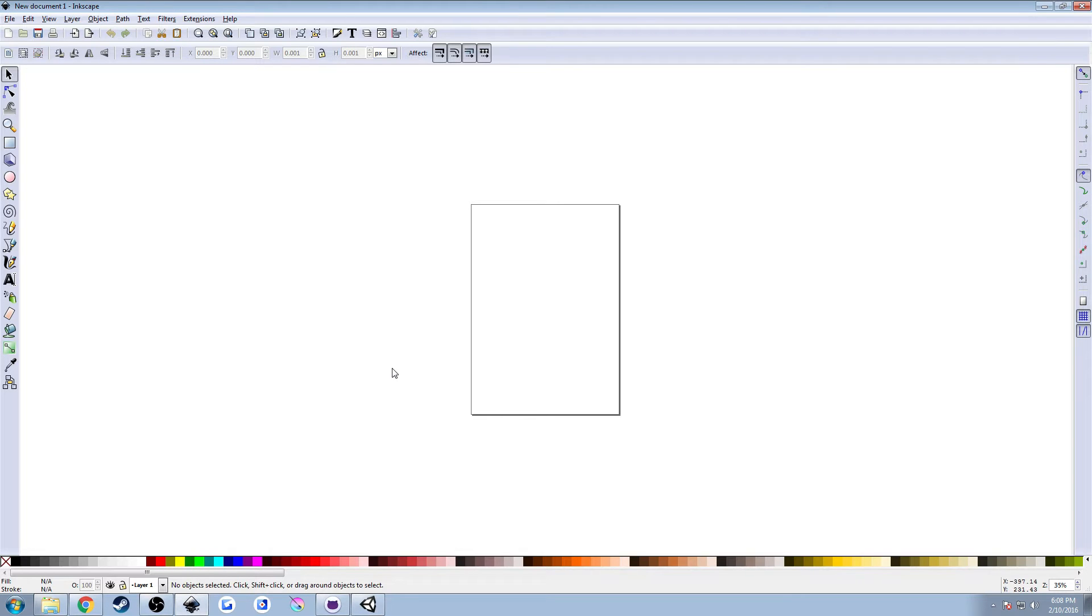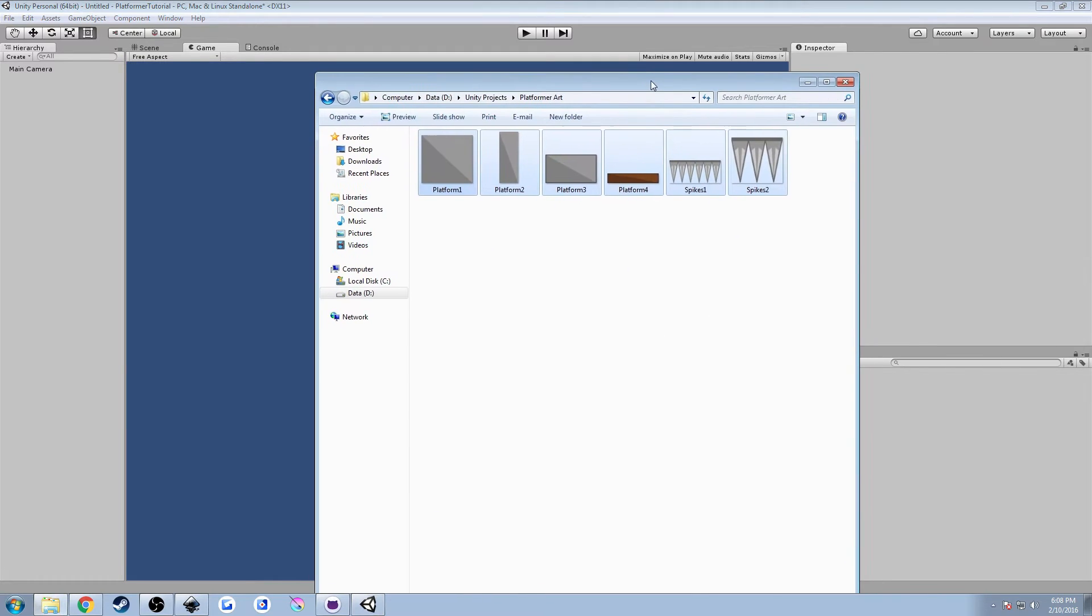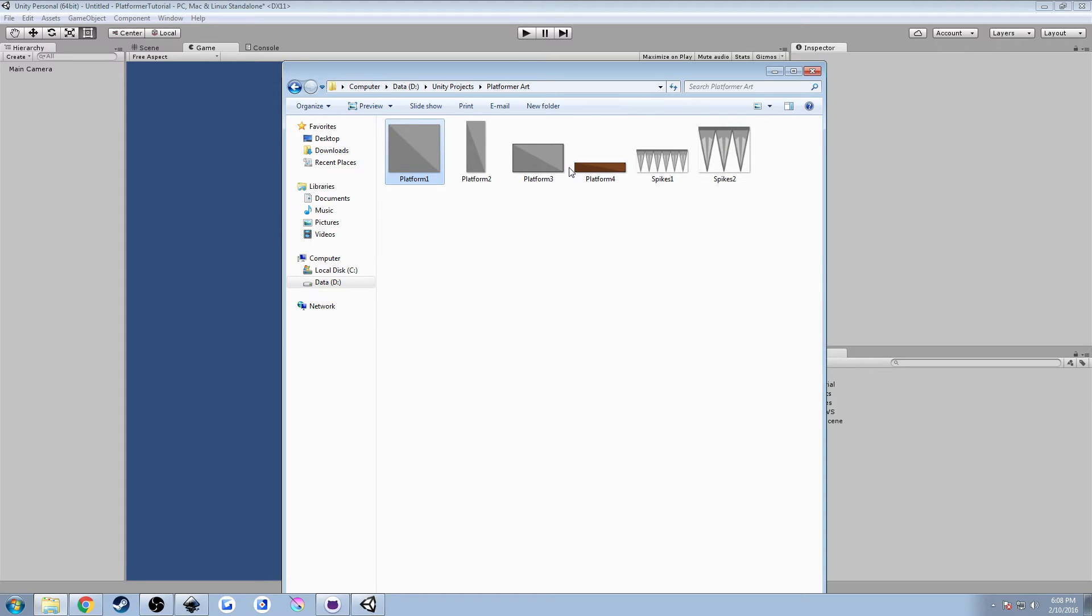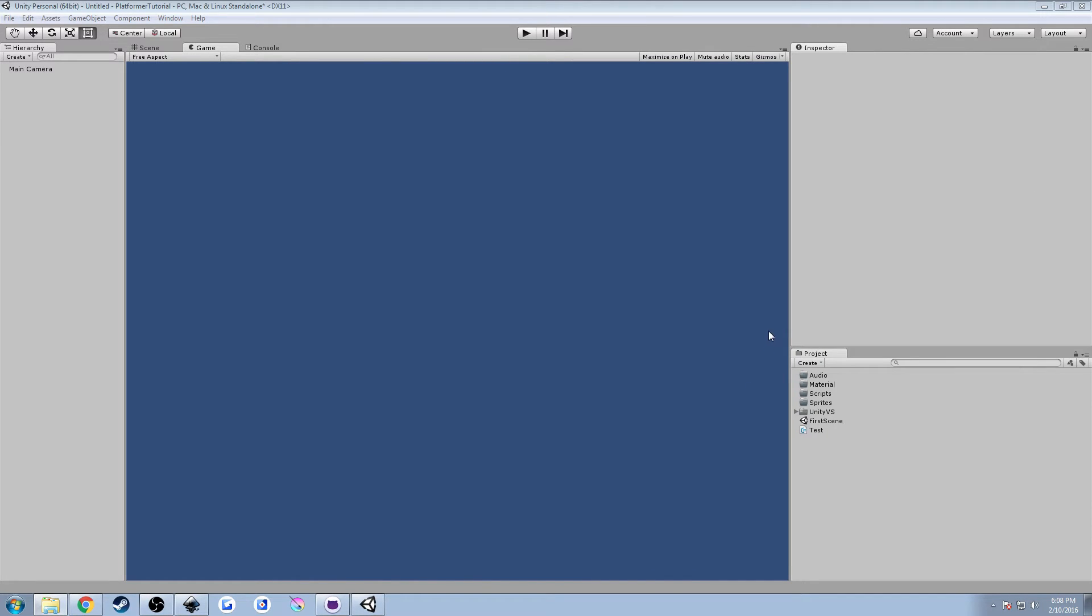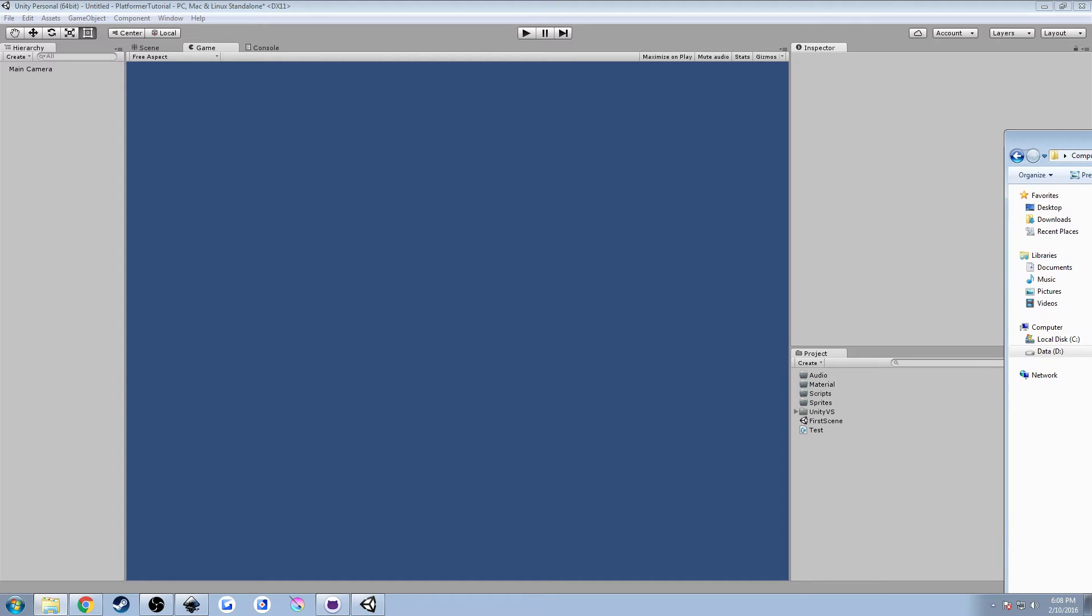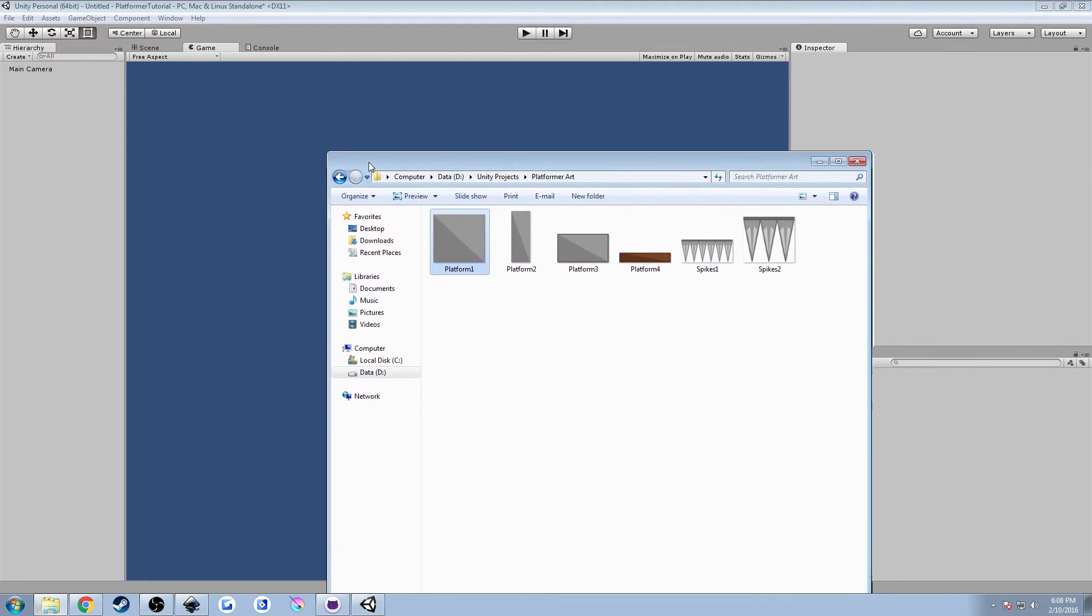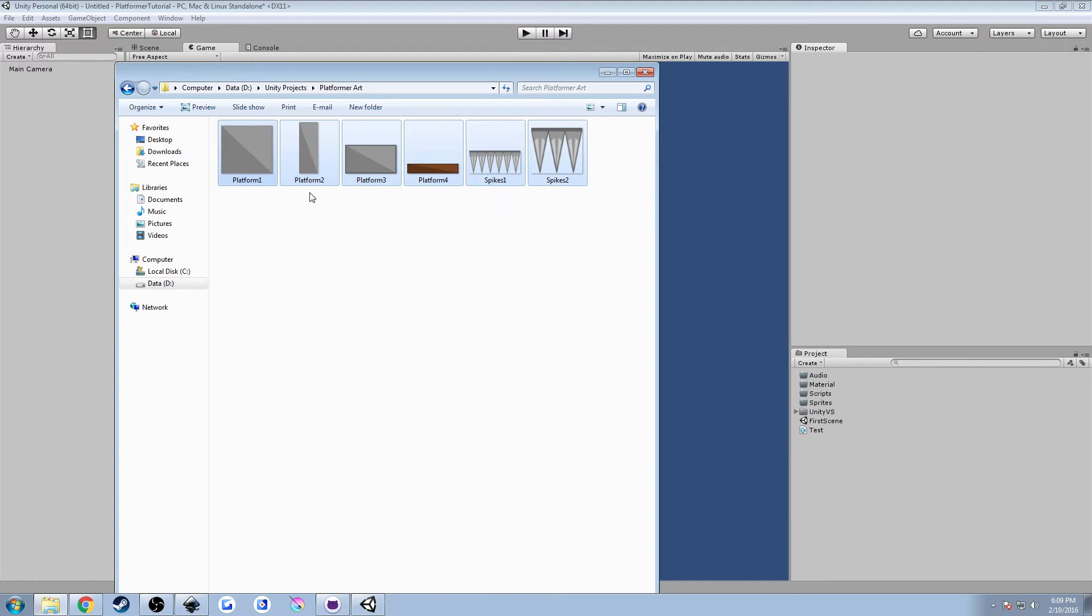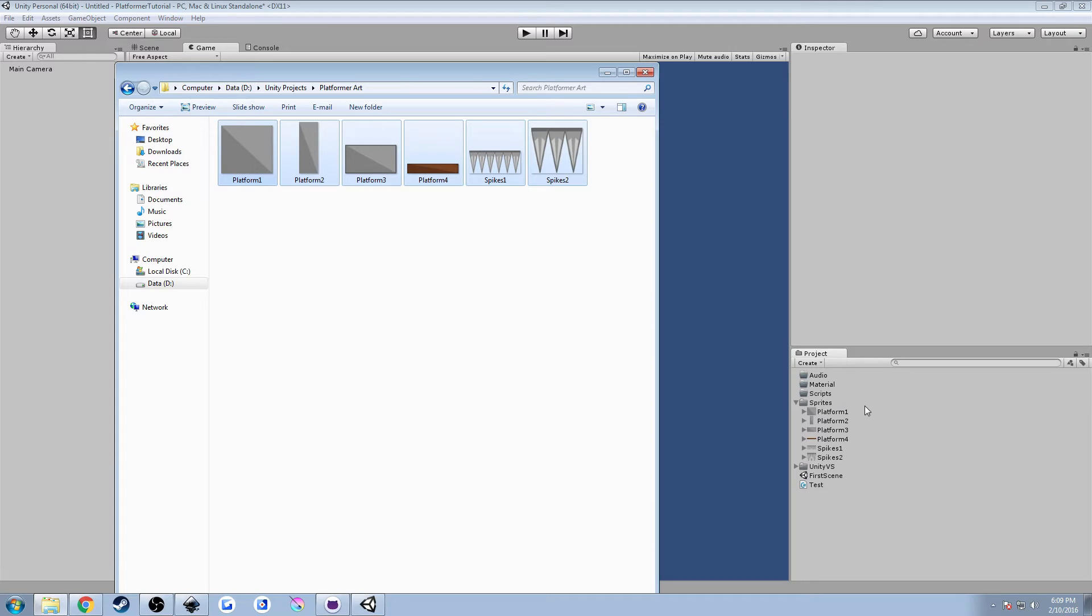Last time I showed you guys the Inkscape file that I had with some artwork that I created for the project, and what I've done now is I've exported them out into separate PNG files. I just labeled them platform 1, 2, 3, 4, and spikes 1 and 2. And then what I've done is I've put them in a folder called platformer art. If you have your own artwork, you can highlight them all, hit control on your keyboard, and then drag them into our sprites folder.